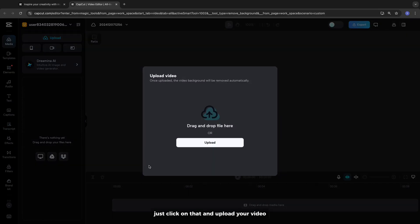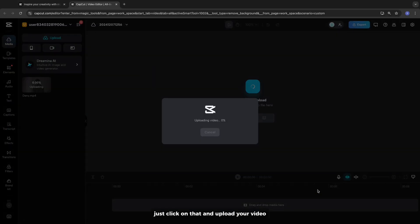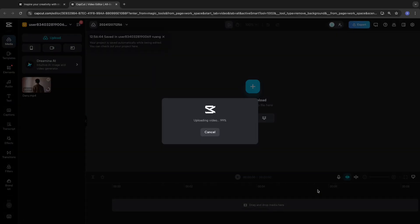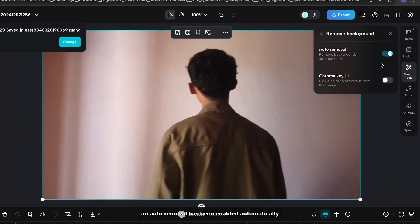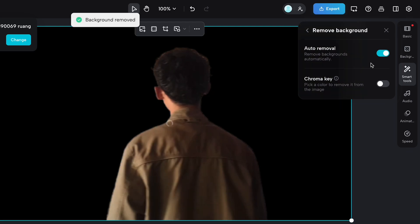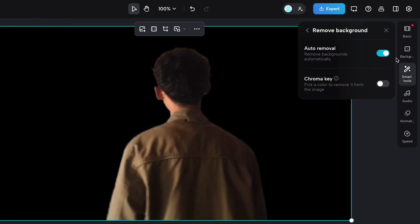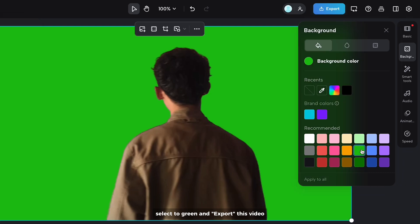And upload your video. And auto-removal has been enabled automatically. Just wait until it's done. Now go to Background, set it to Green. And export this video.